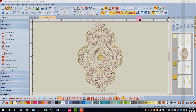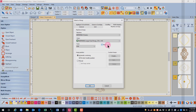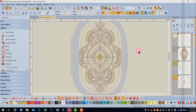First, you must choose a hoop size. Right-click on the Show Hoop icon and choose the size of the hoop that you're going to use for your design. Make sure that there's a check mark by Show Hoop and click OK.